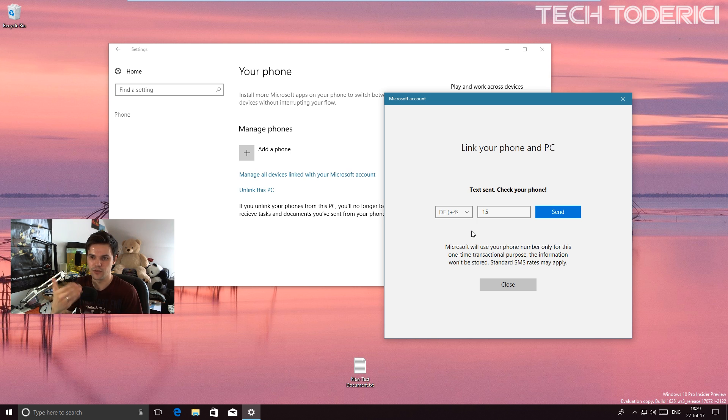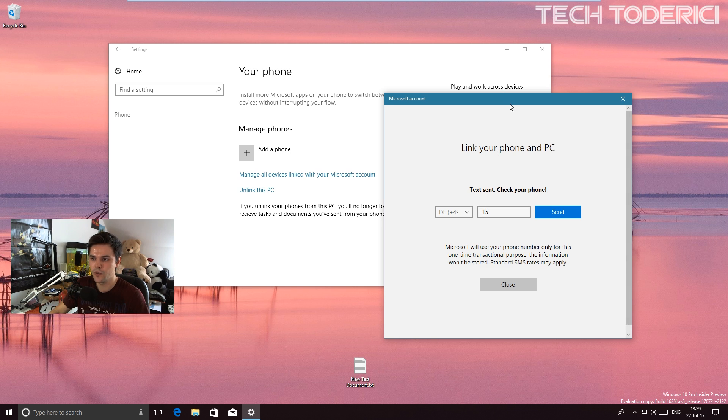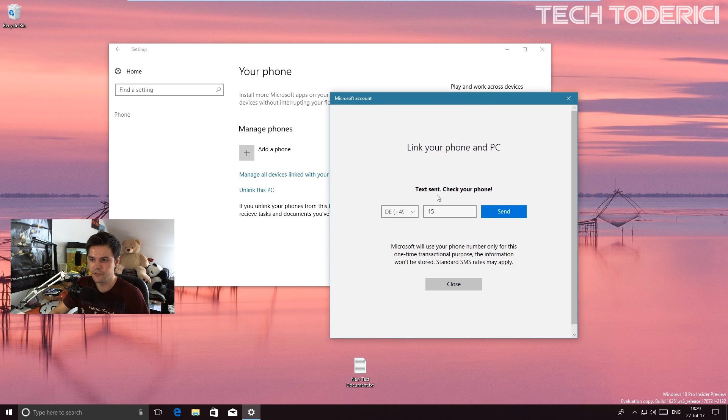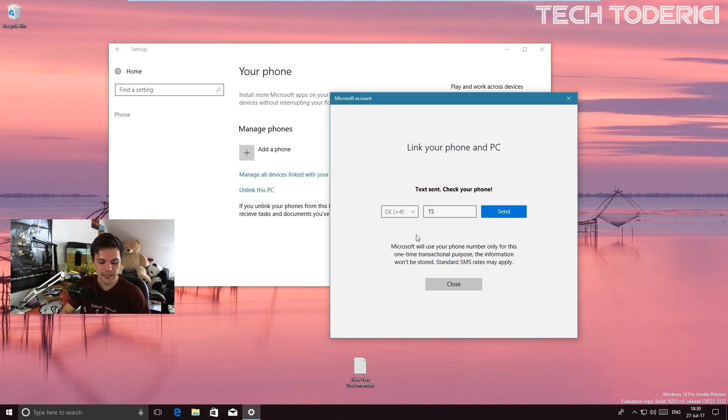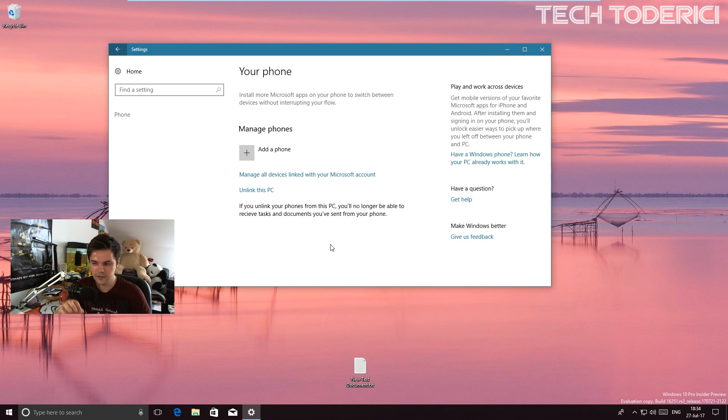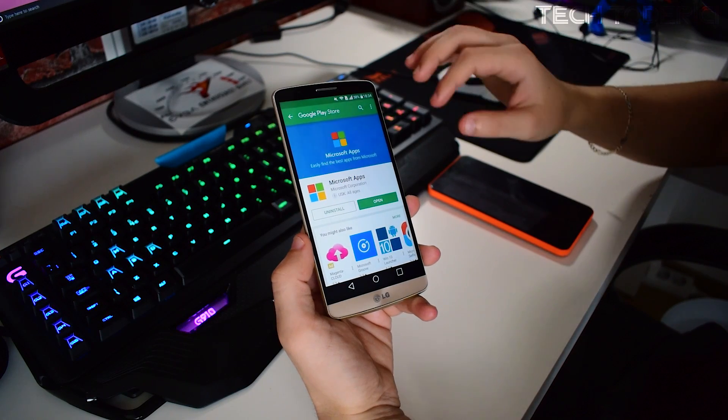So this new feature can add your Android or iOS. I already added my phone - you have to enter your number, it's going to give you a link, and this link will bring you to Microsoft apps. It's going to redirect me to this application.